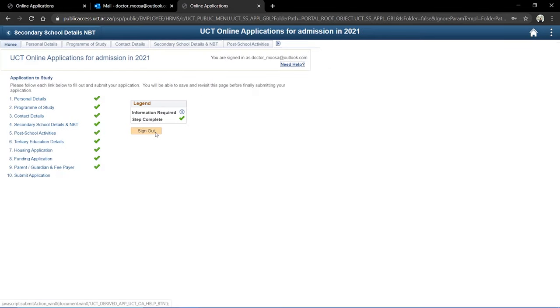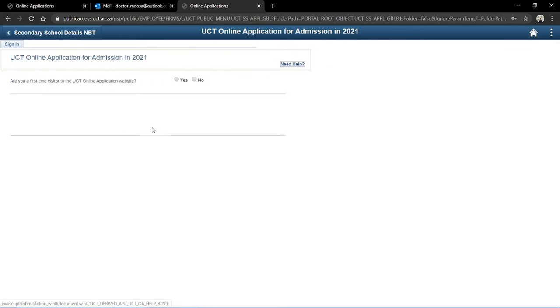I'll sign out and am taken back to the login page. Thanks for watching — I hope this explains how to complete an online application for the University of Cape Town.